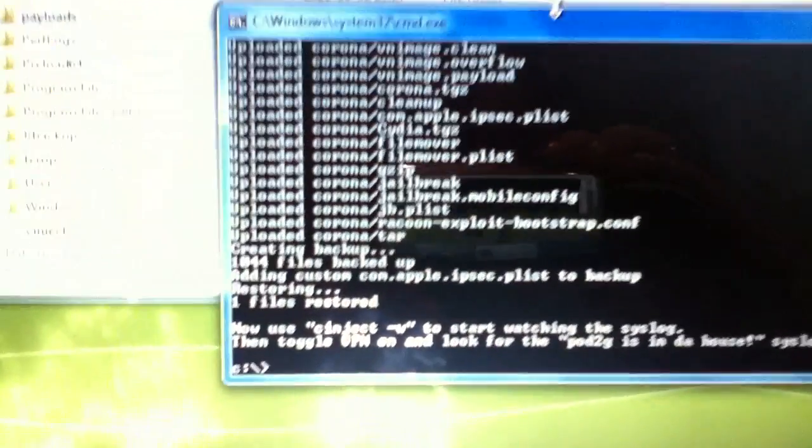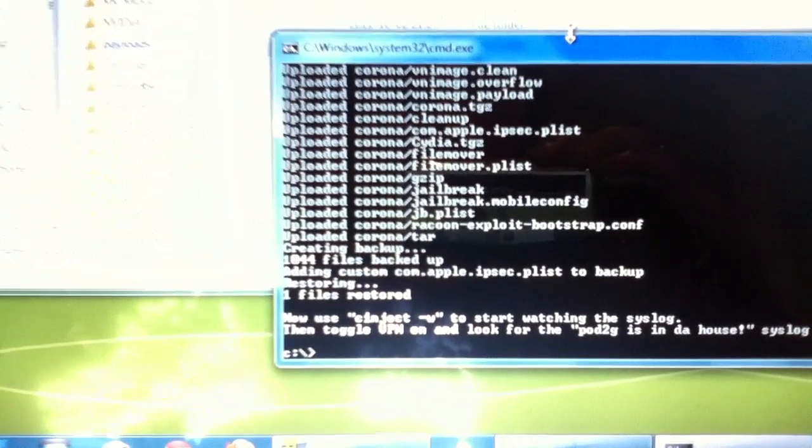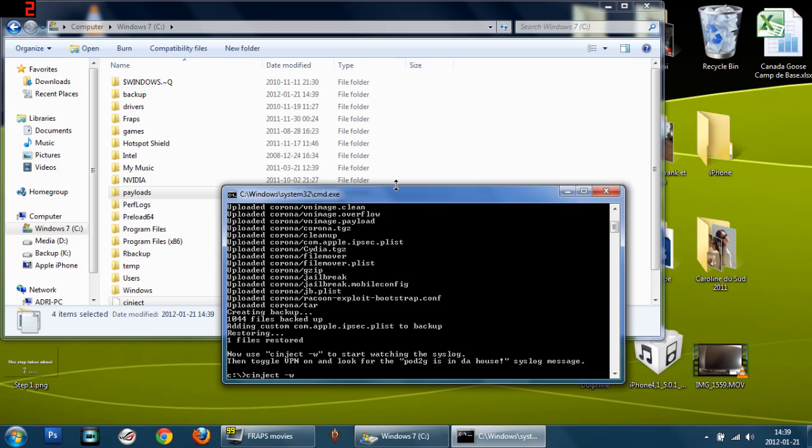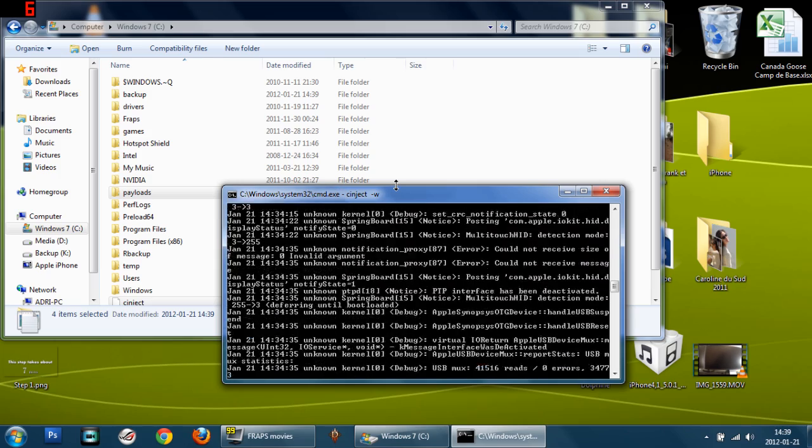Perfect, so now it says now use the cinject dash w to start watching the system log. So you type in cinject space dash w and you press enter.